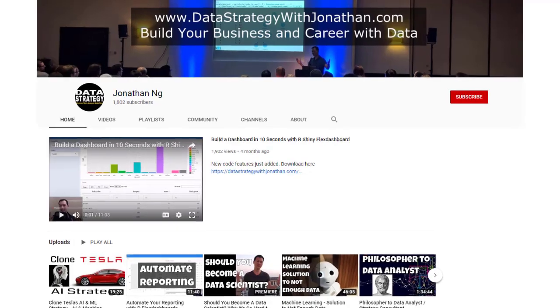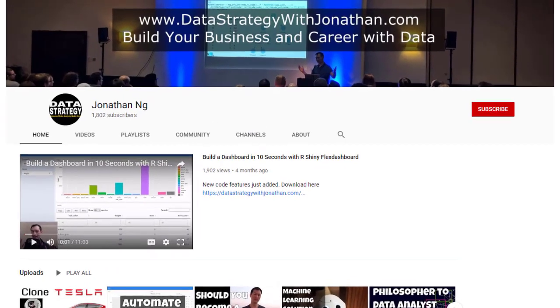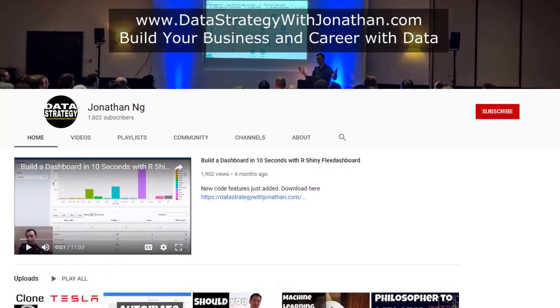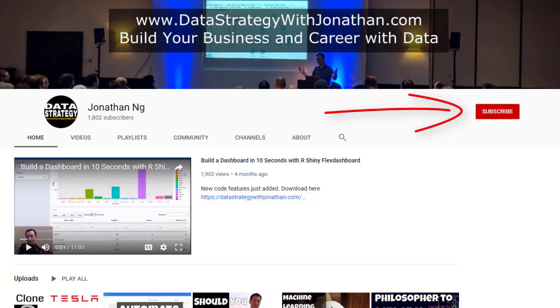If you're new to this channel and you're keen to learn the latest tips, tricks, and tools for working more effectively with data, please hit the subscribe button for weekly videos.